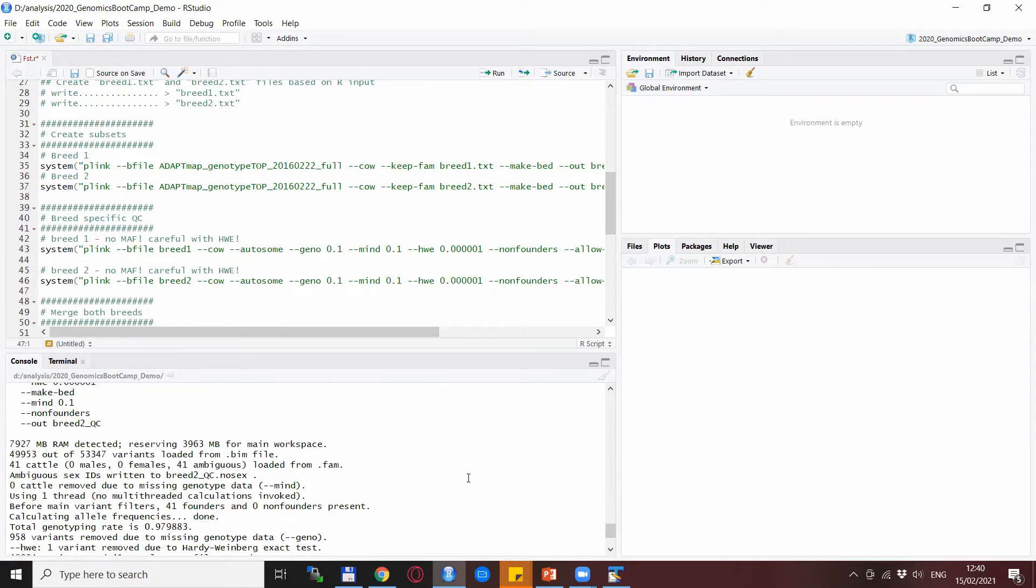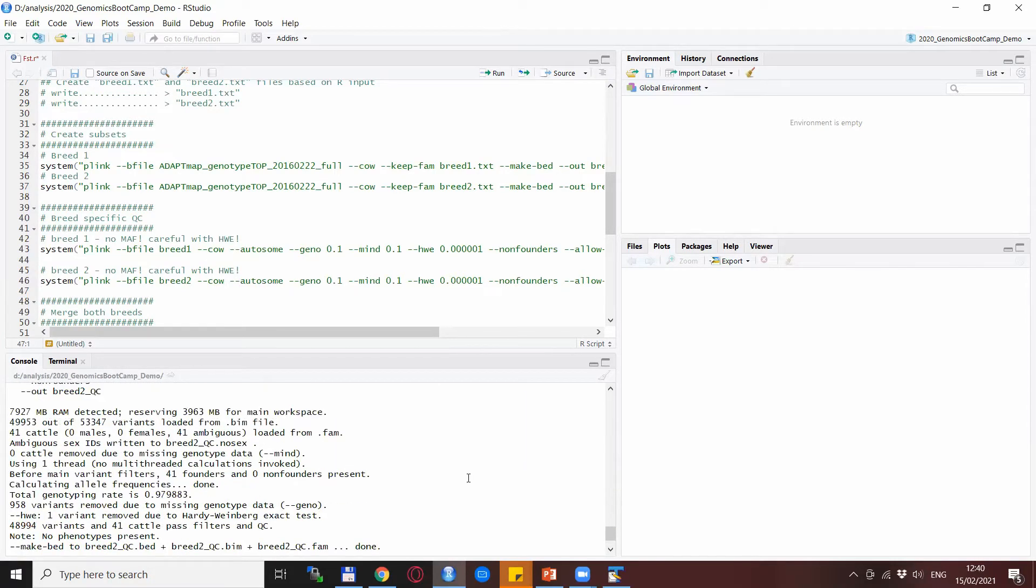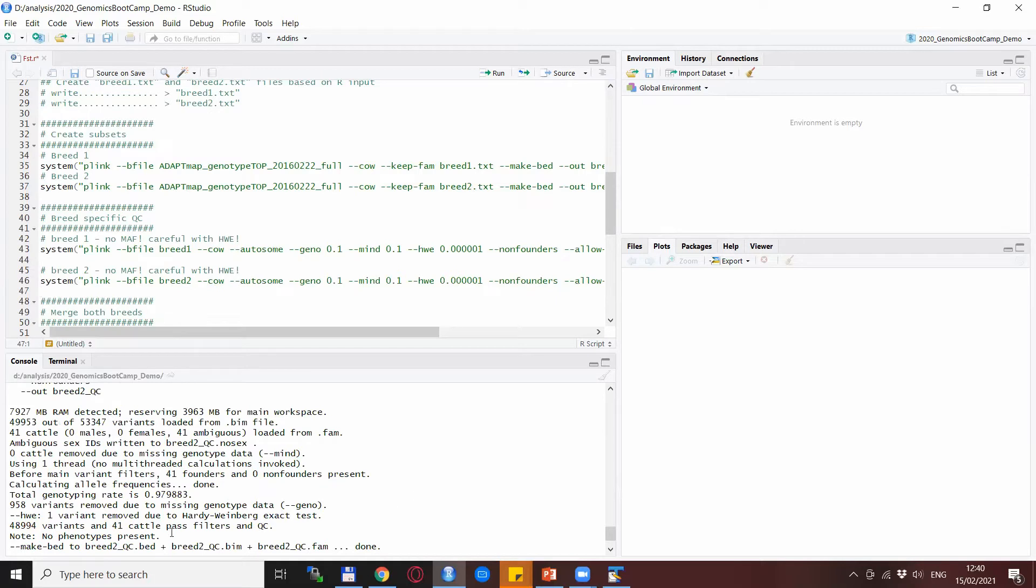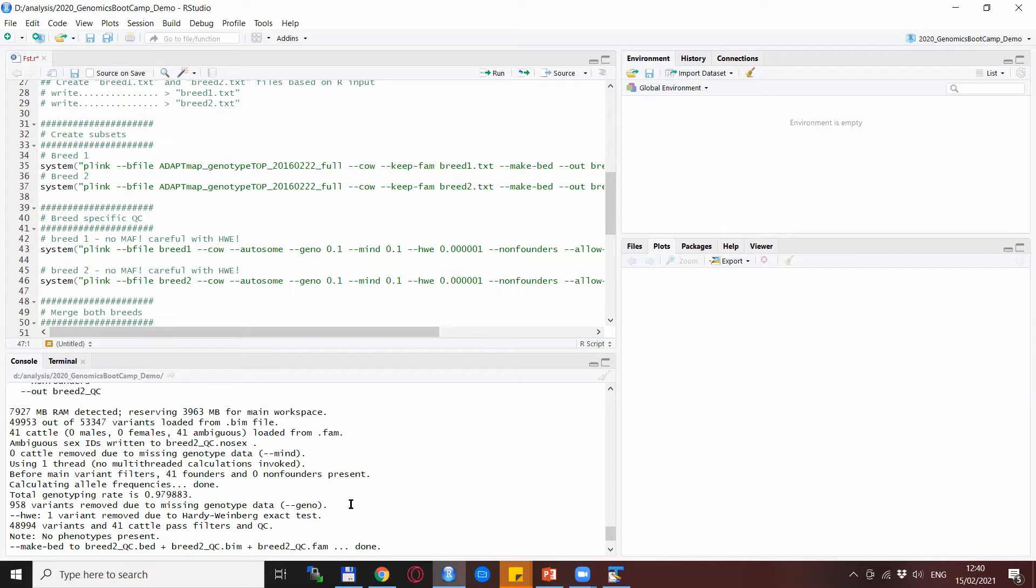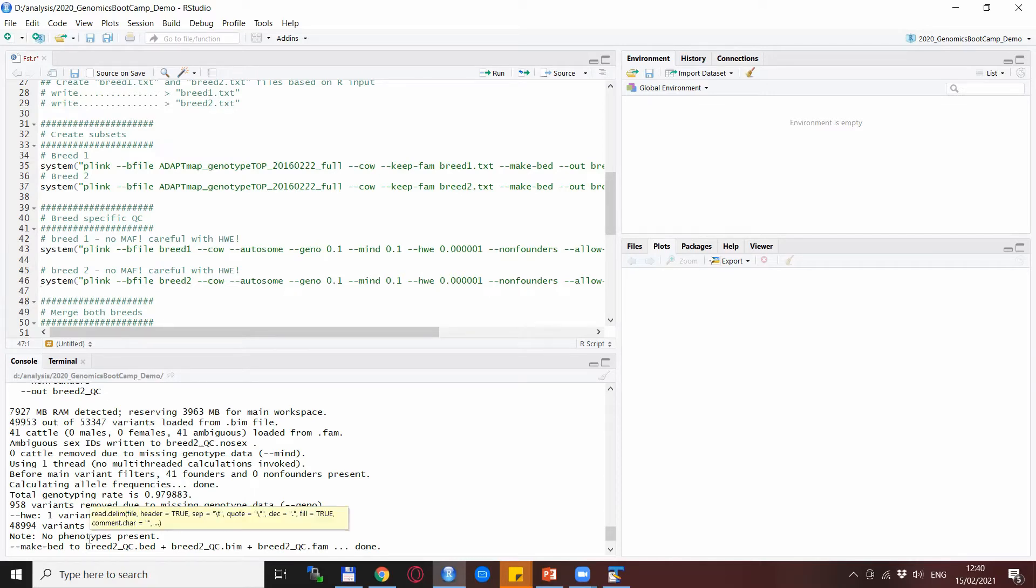For breed two, the Gumus goats, we have about a thousand SNPs removed, most of those for missingness, and we didn't exclude any animals, so we are also ending up with about 49,000 SNPs.